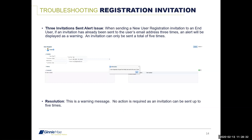The second error is the 'Three Invitations Sent' alert. When sending a new registration invitation, if an invitation has already been sent to the same email address three times, a warning is displayed. An invitation can only be sent a total of five times. At three, it's just a warning — no action is needed — but the system notifies you how many times the invite has been sent, so you're aware.